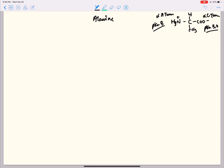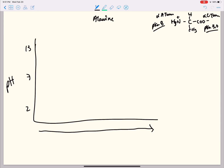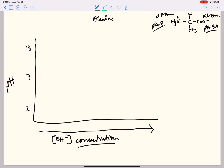With our titration curve, we're going to set up a graph. We're going to have pH on the y-axis — approximately 2 at the bottom, 7 in the middle, and 13 at the top. As we move to the right on our graph, this represents increasing OH minus concentration. With alanine, we're going to have a curve that looks something like this.